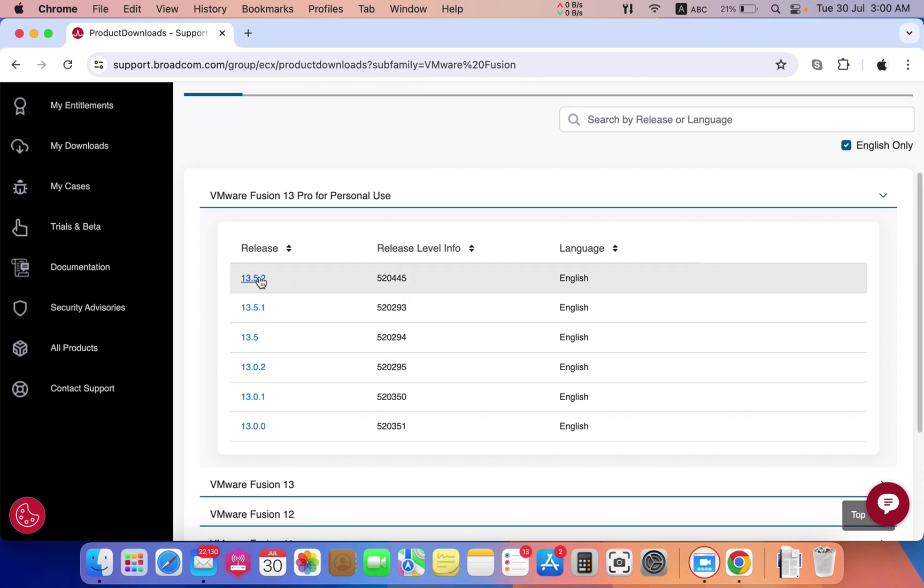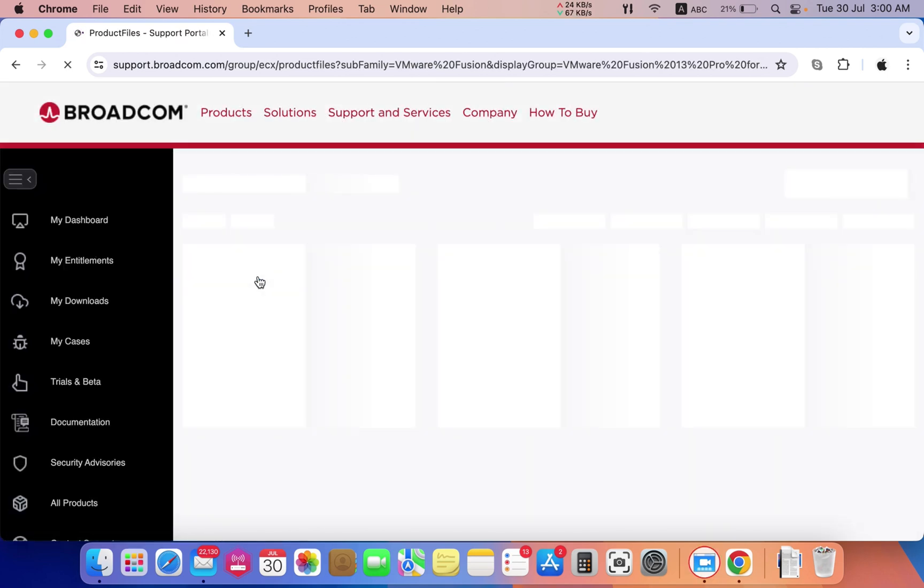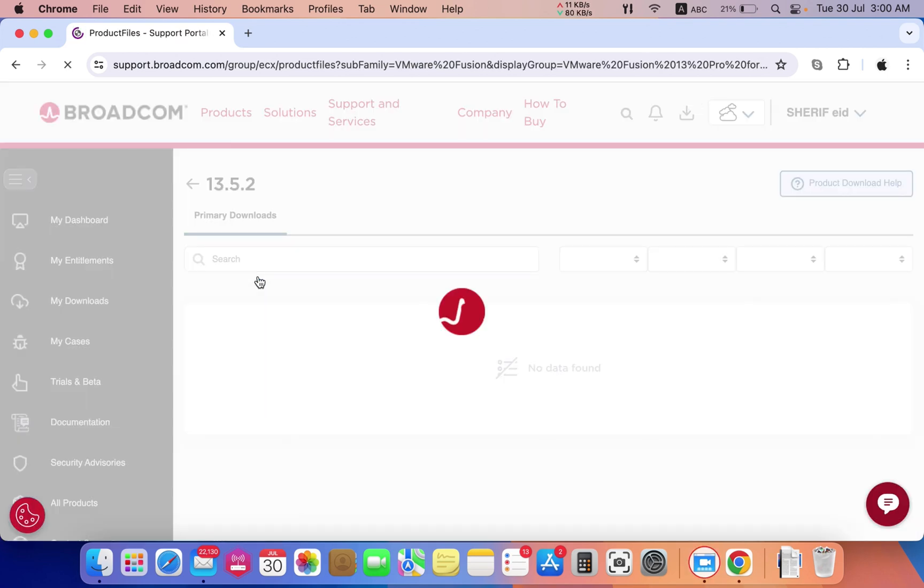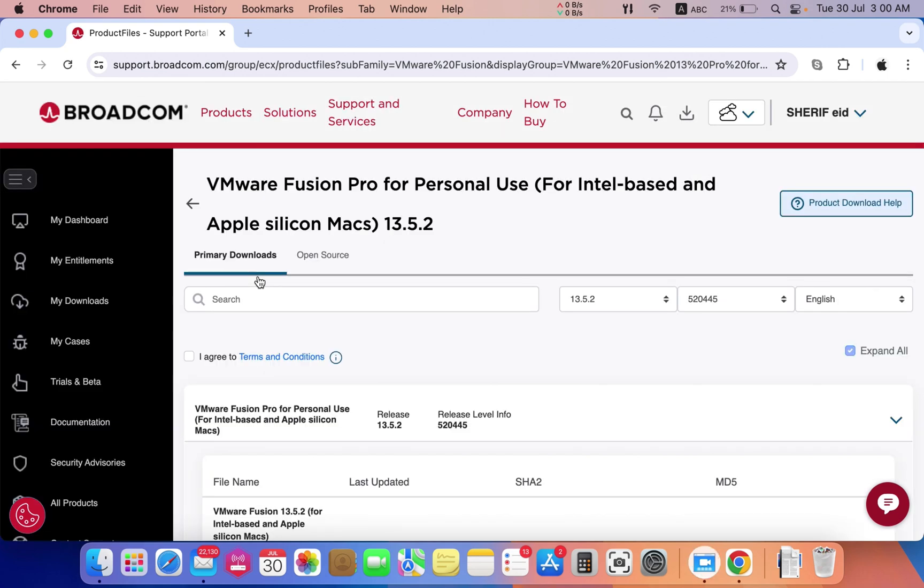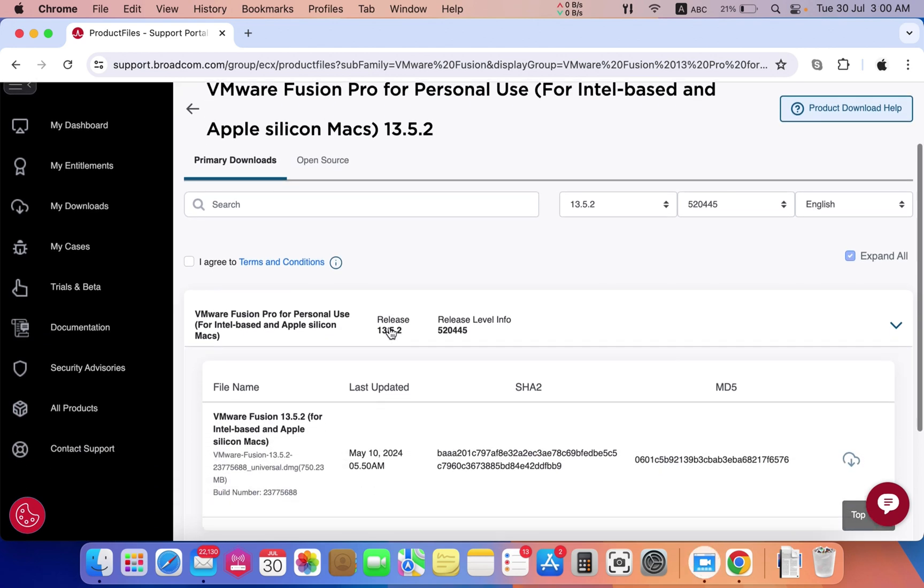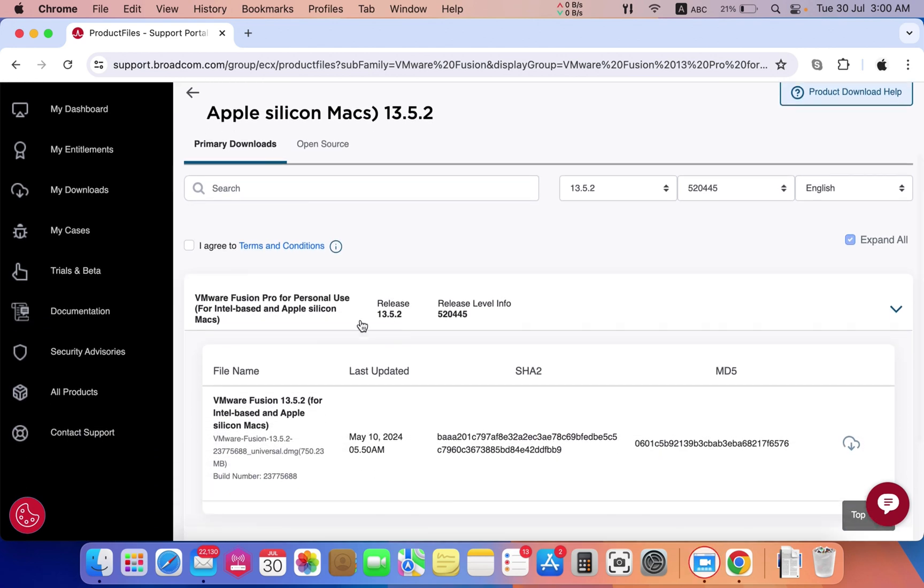For personal use only, select the latest version and accept the terms and conditions by pressing I Agree.